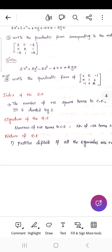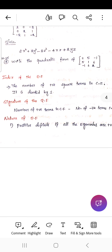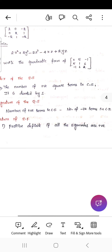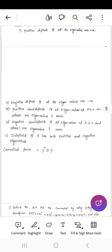What is meant by rank? The number of non-zero rows in the canonical form is called the rank. Regarding the nature of the quadratic form: it is positive definite if all eigenvalues are positive; negative definite if all eigenvalues are negative; positive semi-definite if all eigenvalues are ≥ 0 with at least one equal to 0; and indefinite if eigenvalues have both positive and negative values.